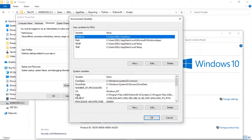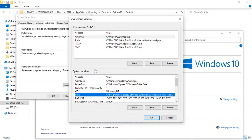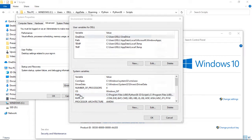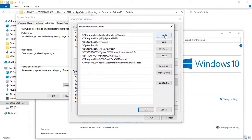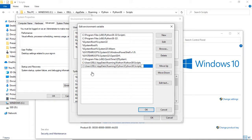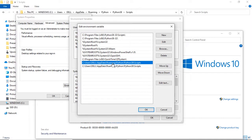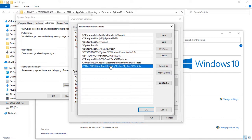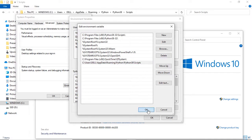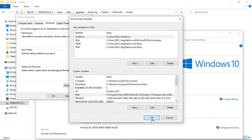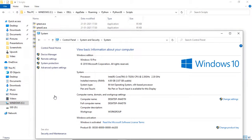Select Environment Variables. Within the system variables option you have the Path variable. Click on New and then paste the path that you copied. I have already added the path previously so I do not need to add it again. Then go ahead and click OK, OK once again, and OK.